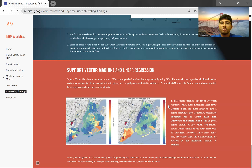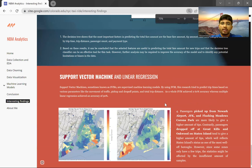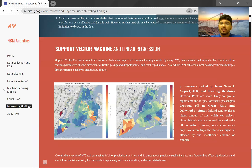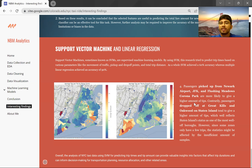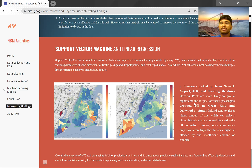For tip amount prediction using SVM, I found that passengers picked up from JFK Airport were more likely to give a higher tip, contrary to passengers dropped off in Great Kills and Oakwood on Staten Island. This correlates with JFK being located in one of the more well-off boroughs. However, since the sample was limited, it may be insufficient to draw a definitive conclusion.